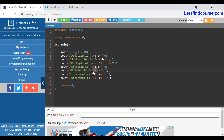The increment arithmetic operator increases the value of a variable by 1. The current value of variable a is 15, so with the increment operator the output will be 16. The decrement arithmetic operator decreases the value by 1, so the current value of b is 10 and after decrement it becomes 9.